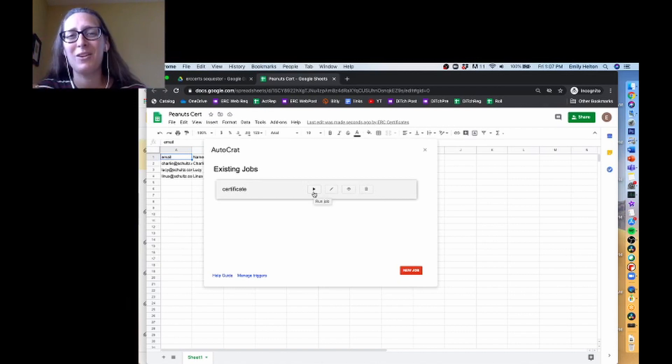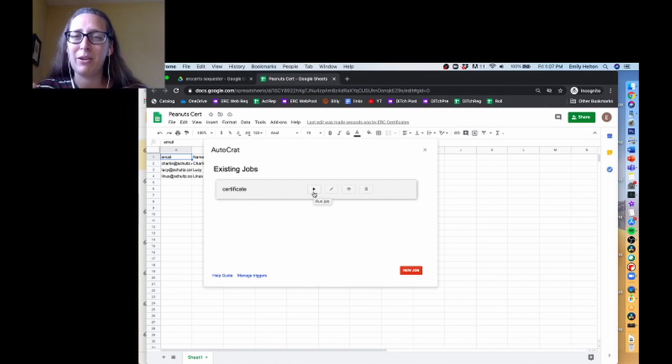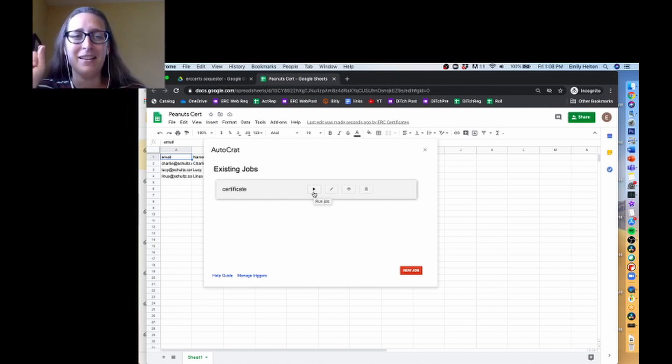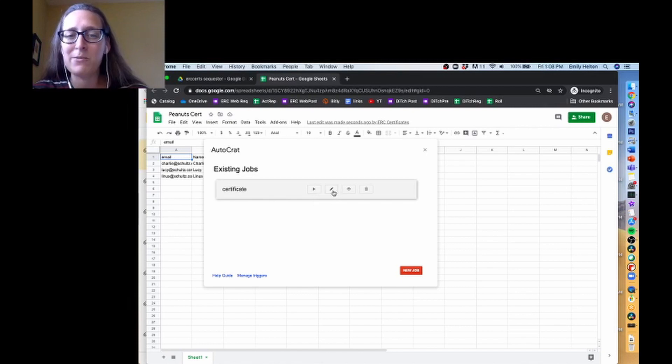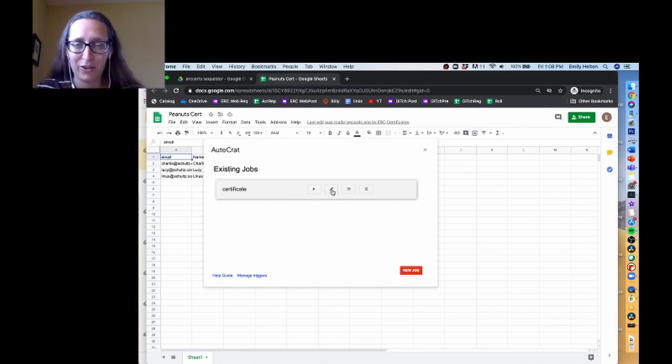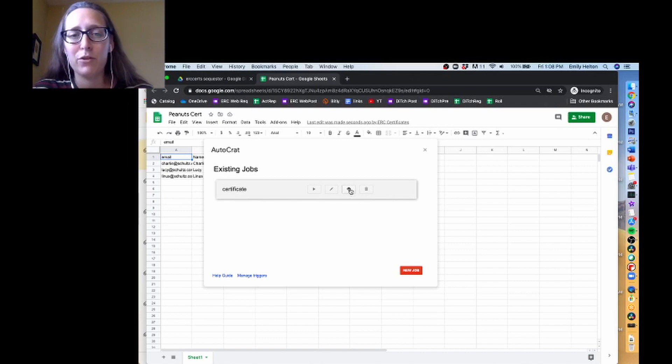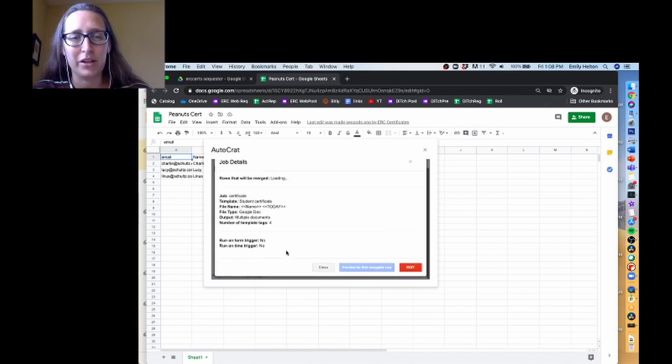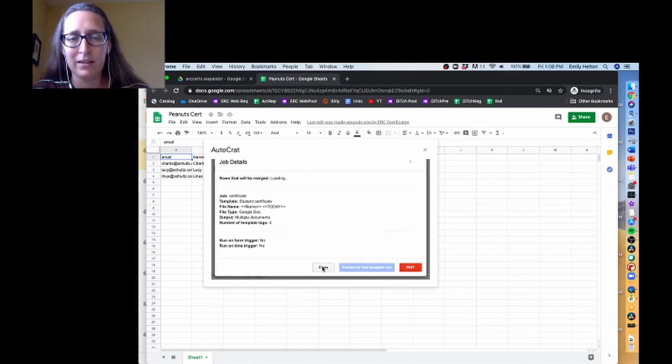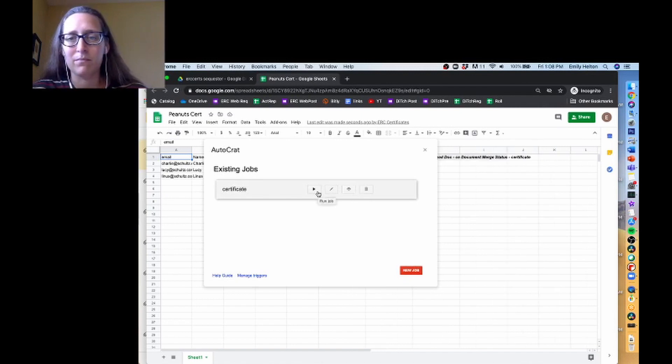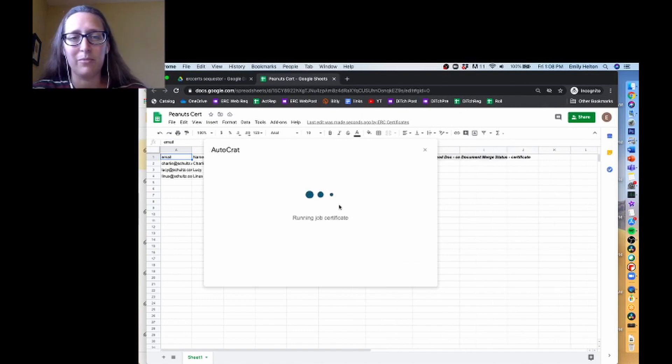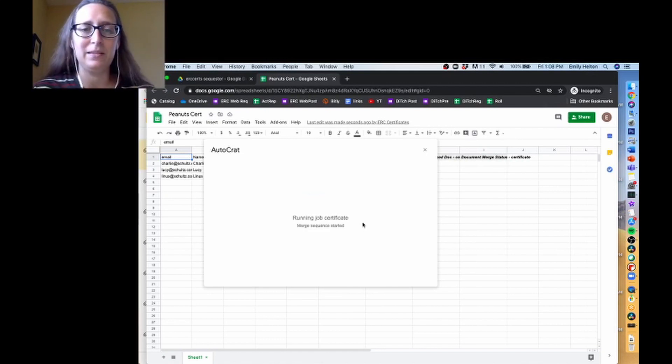So every time you want to run, like say you add some more certificates, you would just do the same thing we did at the beginning, where you go to add-on, go to autocrat, and then click here on run job. Your other options are to edit, and so that'll just take you through the nine-step process. Preview job details is just a short version of some of the steps. And then you can delete it as well. It looks like it started merging. Let's go ahead and run it.